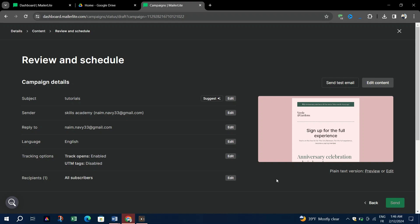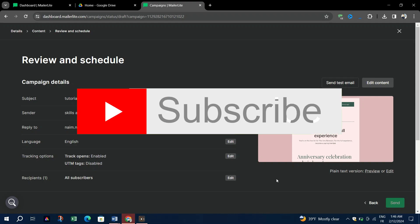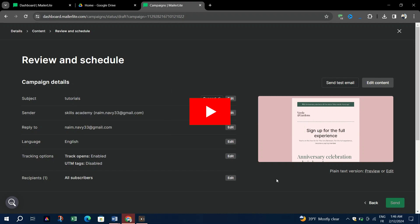If you found this tutorial helpful, please don't forget to hit the subscribe button and like for more helpful tips and tricks. Thanks for watching and until next time, take care and goodbye.